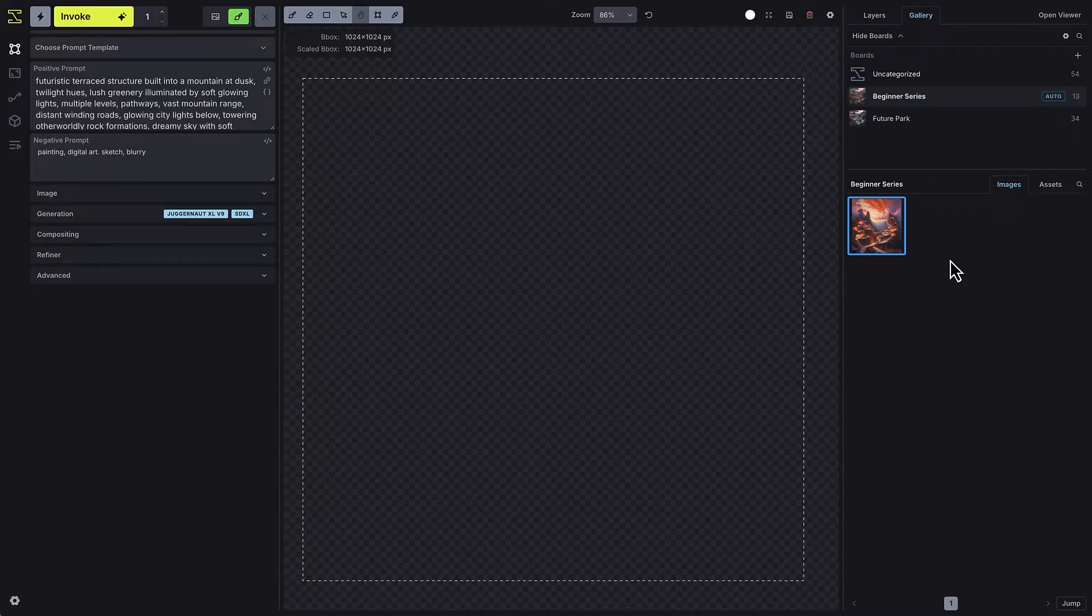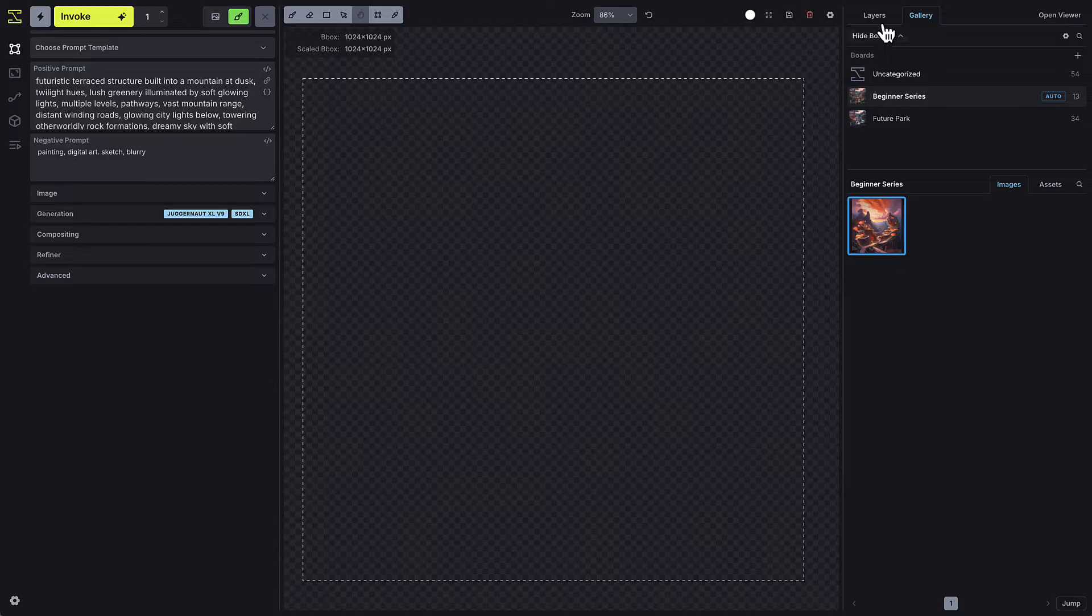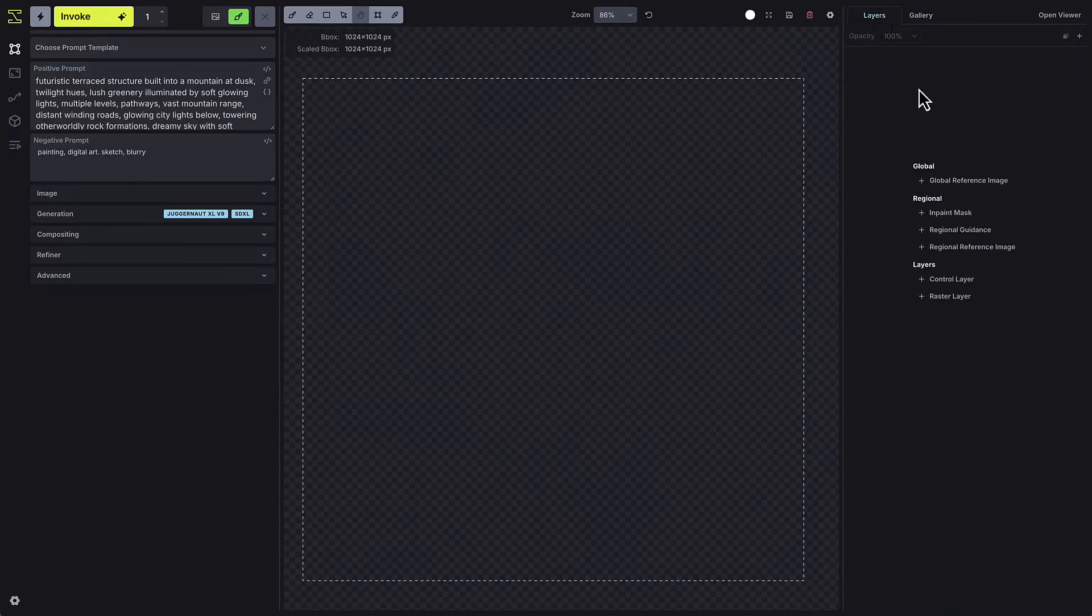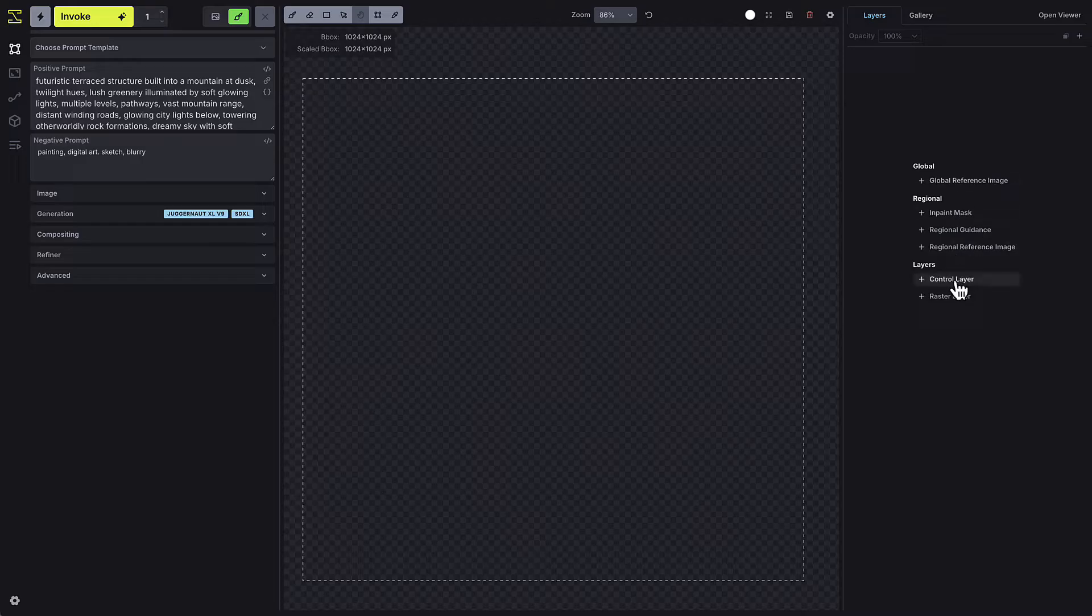In this video series, I'm going to walk you through some different ways to control your image generation process, starting with control layers, which are a specific type of layer you'll find in the Layer tab.